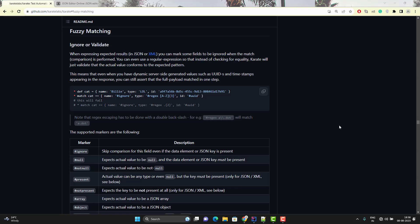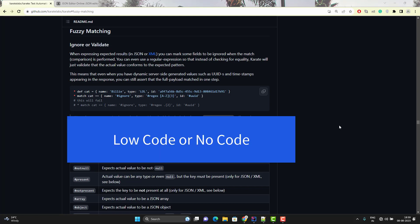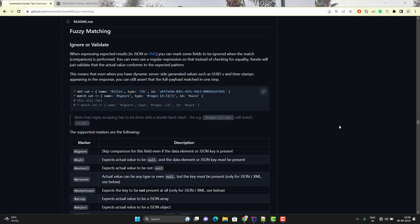Hello everyone, Amod here from the Target Common YouTube channel. This video will be a continuation of the Karate framework playlist. We already know that Karate is a no-code or low-code API and UI automation framework, so they don't want you to write a lot of code. That's why they have given you deliberate things like fuzzy matches, which we are going to learn in this video.